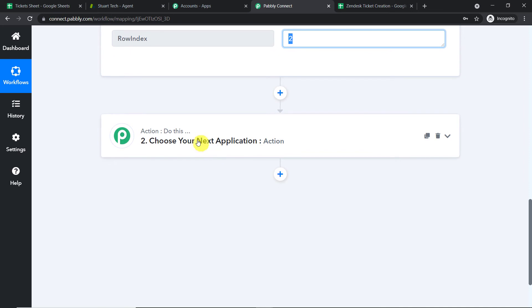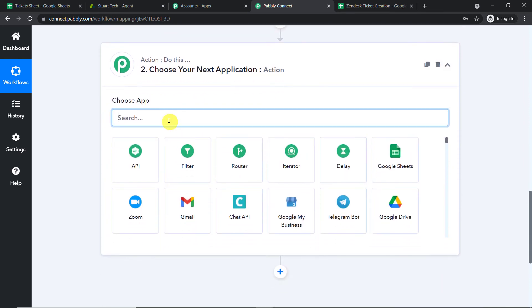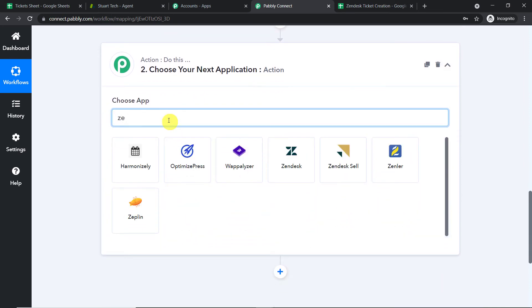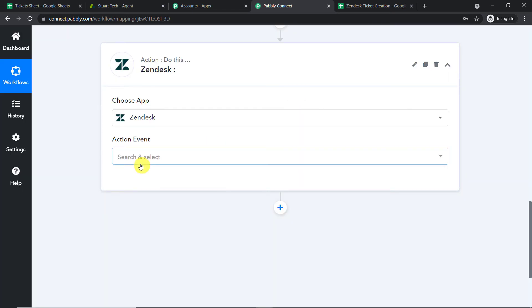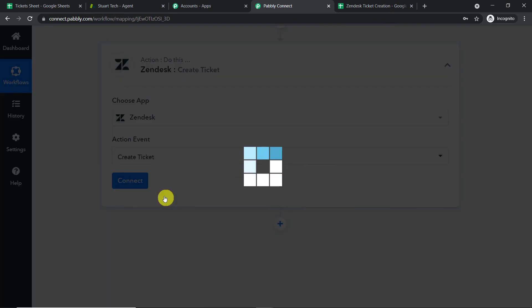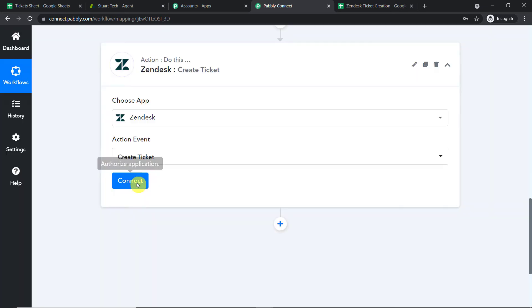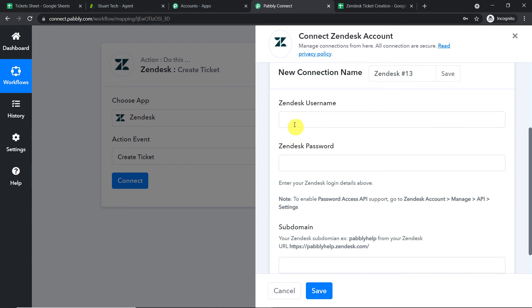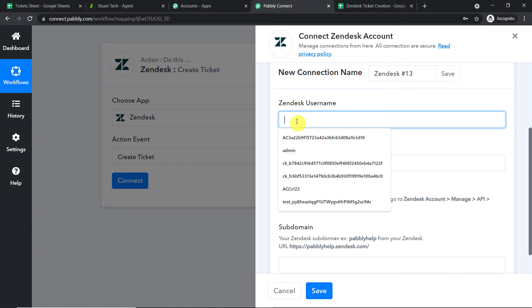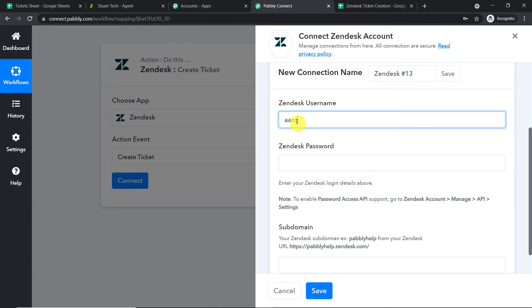Now using all these details, we are going to create a ticket. In the action window, select Zendesk. In the action event, select 'Create Ticket' and click 'Connect.' We are going with a new connection, so I need to enter my Zendesk username — the email I used to register my Zendesk account.